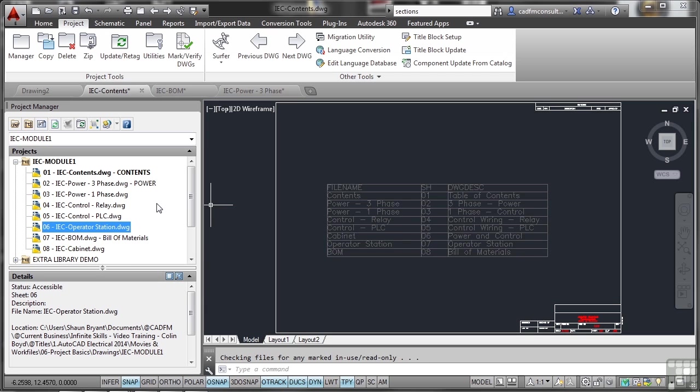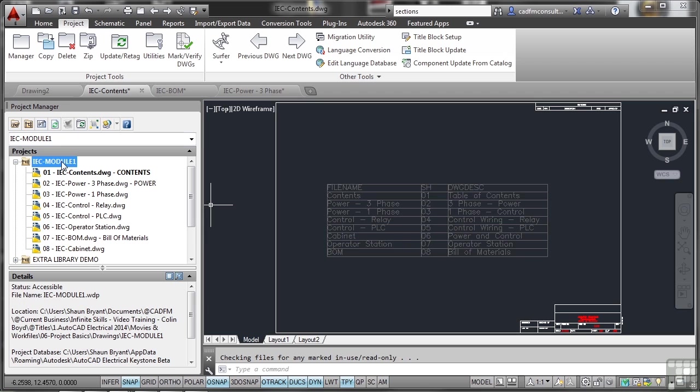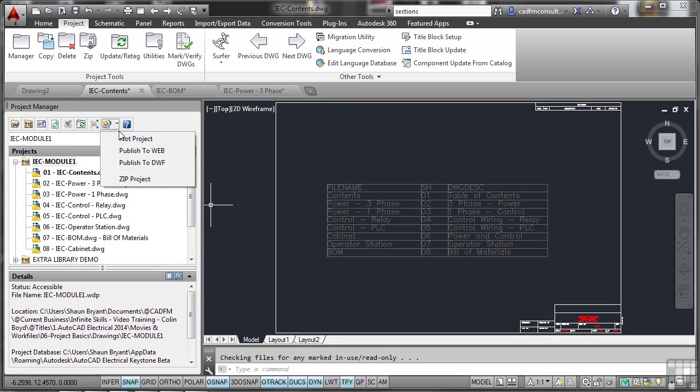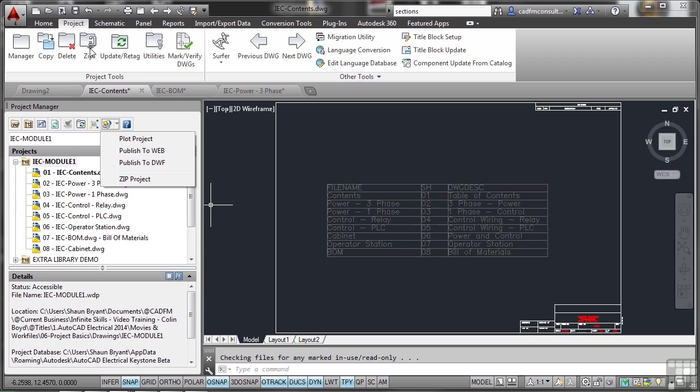Now let's have a look at batch plotting. How do we batch plot in AutoCAD Electrical? Well, it's up here. The nice thing is it's sitting in the project manager. So there's my current project, IEC module one. I click down here. I can plot the project. I can publish to web. I can publish to DWF. I can also zip the project. Now you'll notice I've got that option to zip up here on the ribbon as well.